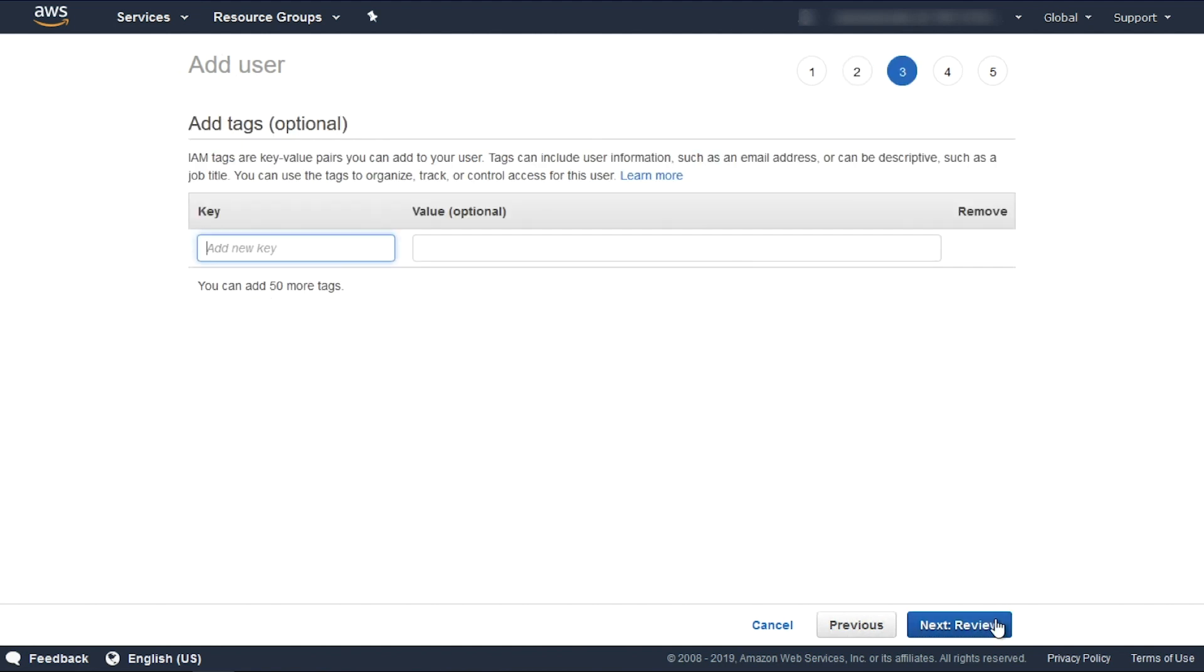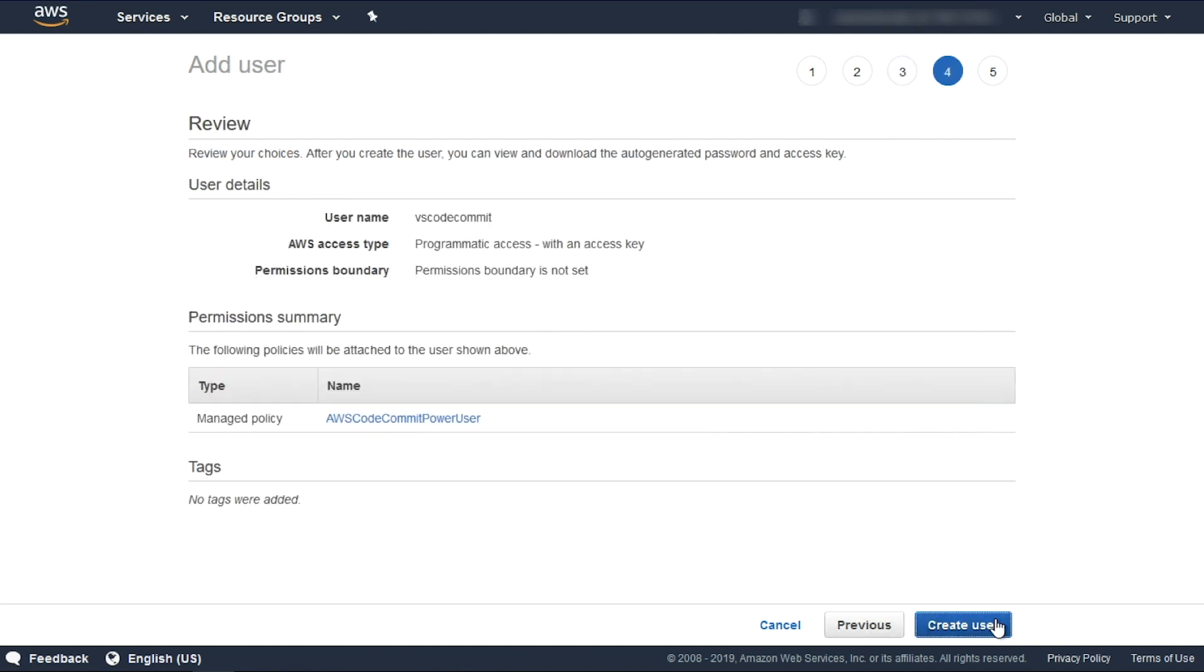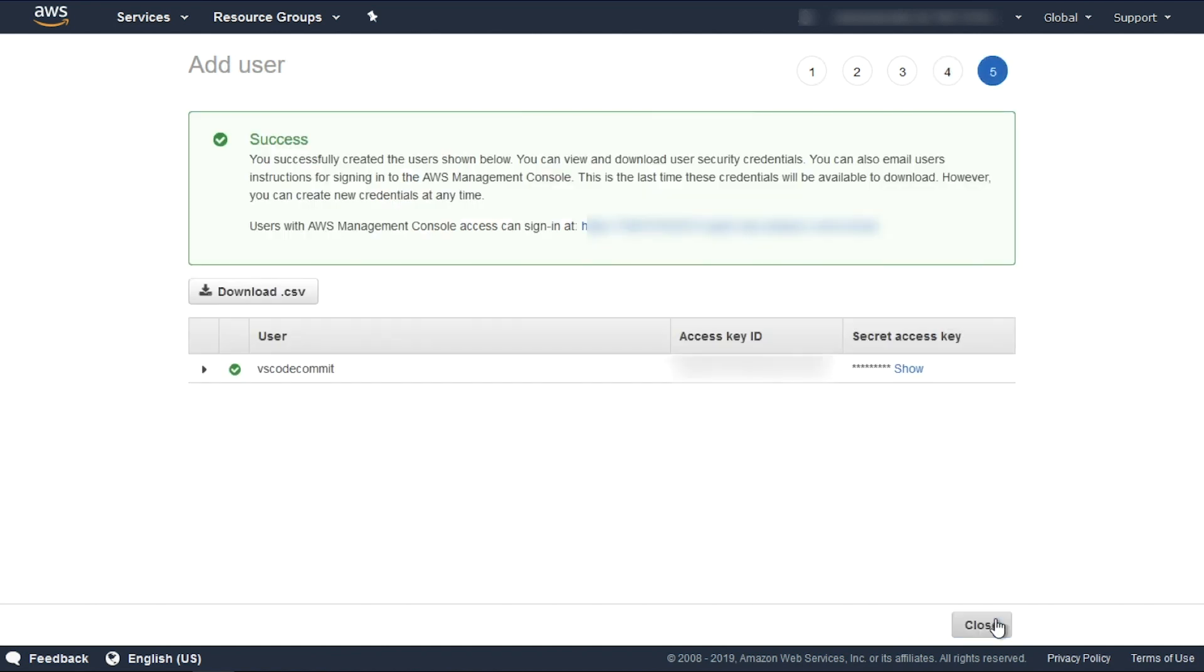Optional, you can create a tag and click Next, Review. Click Create User, download the credentials.csv file, and then click Close.